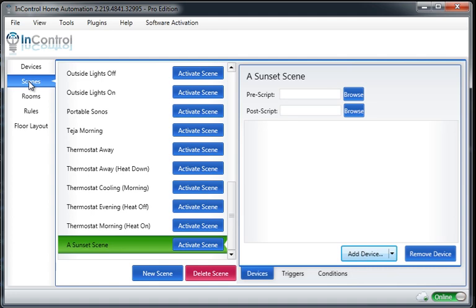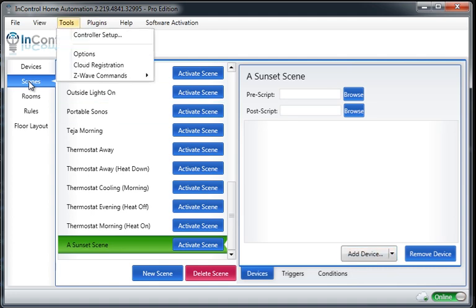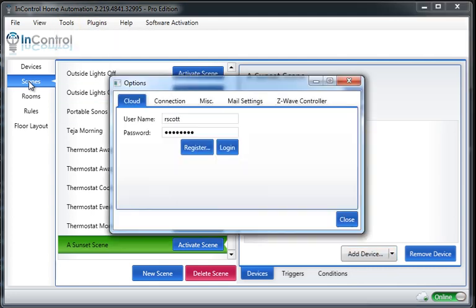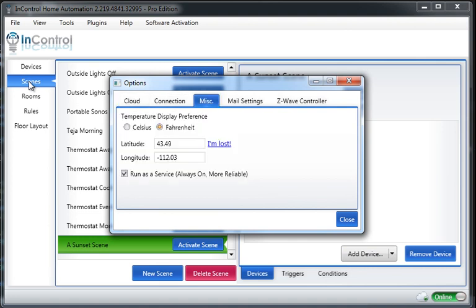Now, when we're using sunset, we need to make sure that we've got our correct latitude and longitude set. So go visit your miscellaneous settings and make sure that this is set. If you aren't sure where you're at, click the I'm Lost link. That will take you to a website that gives you the options of locating yourself and gives you the lat and long.